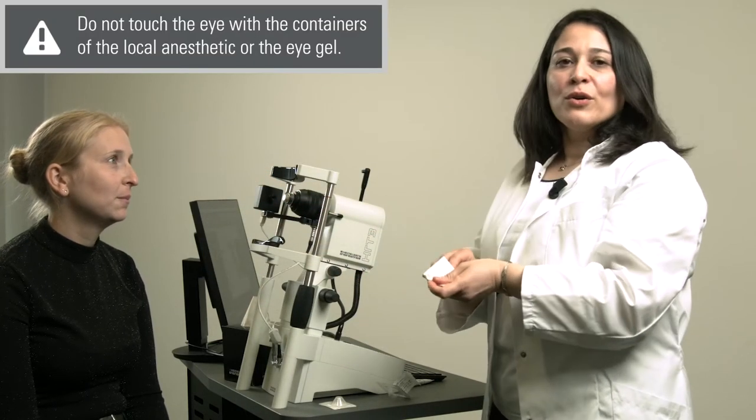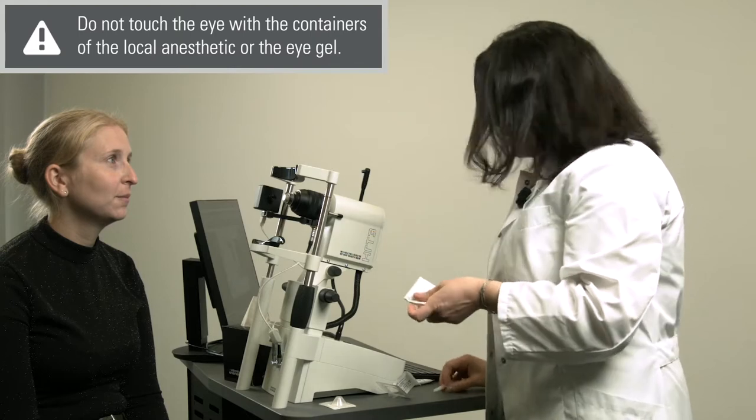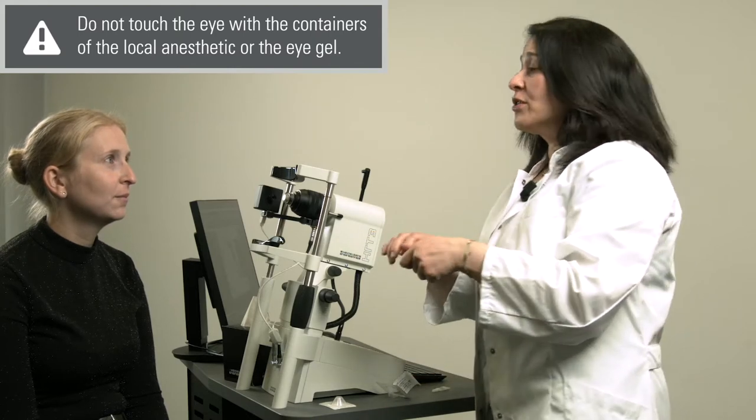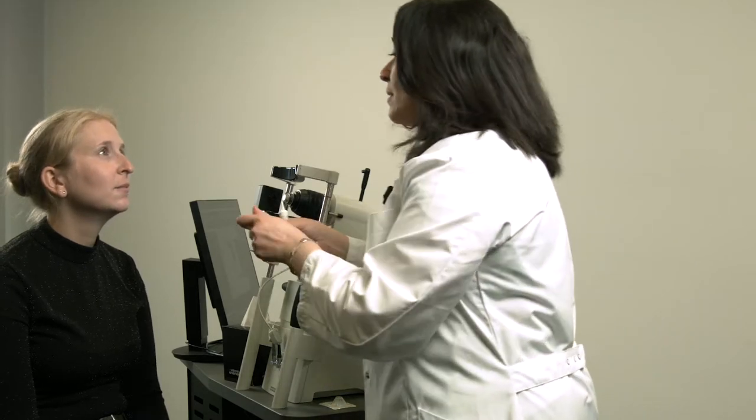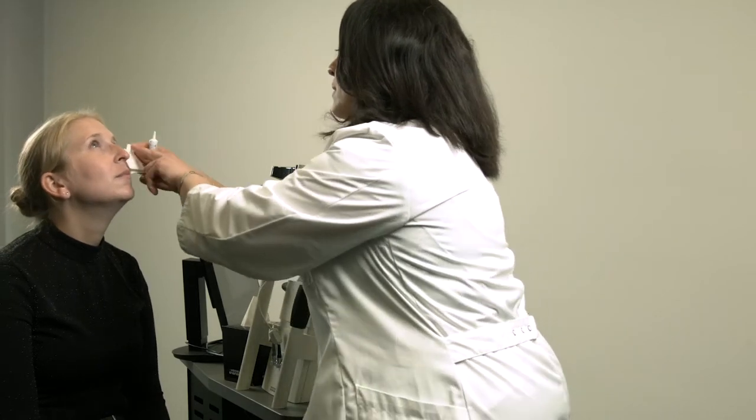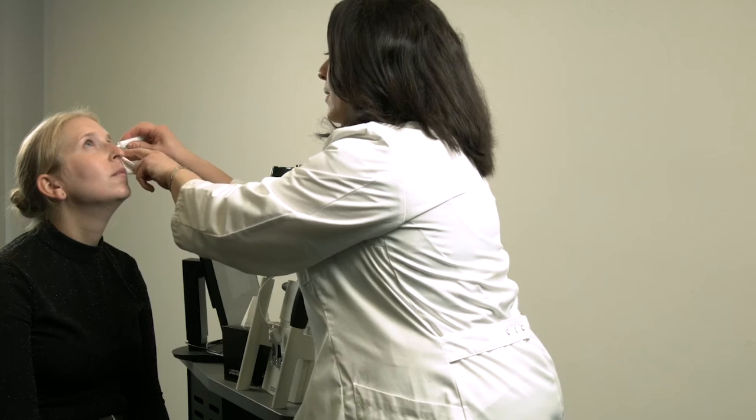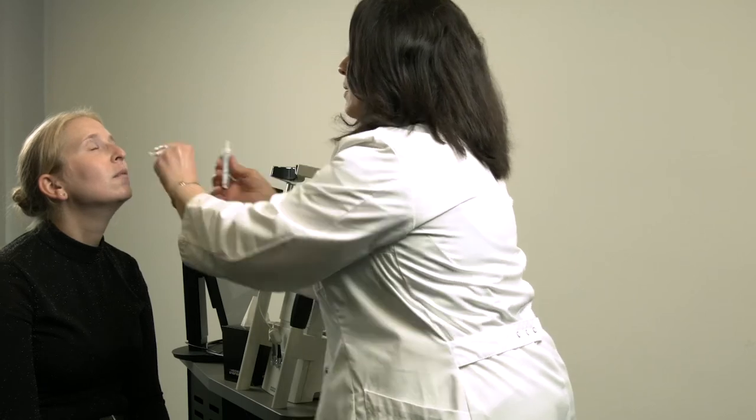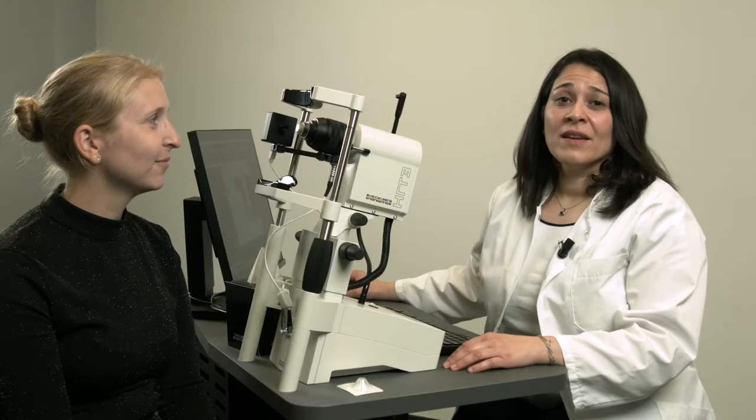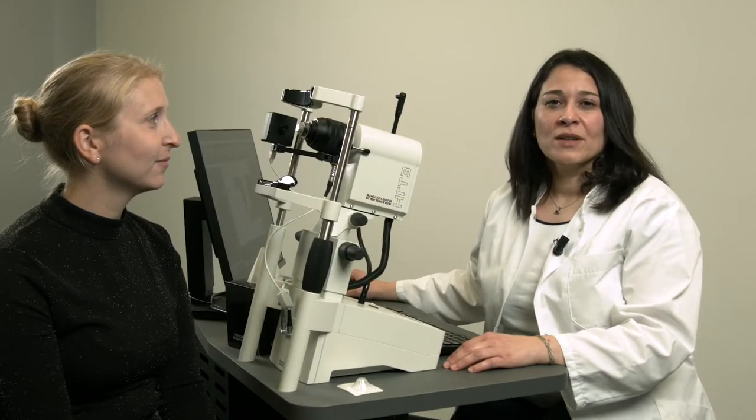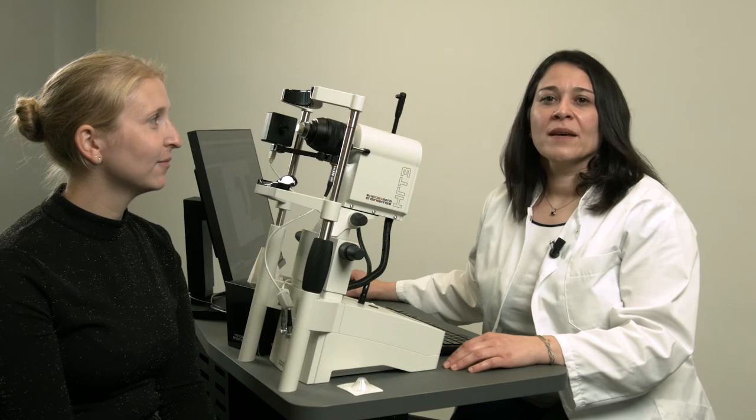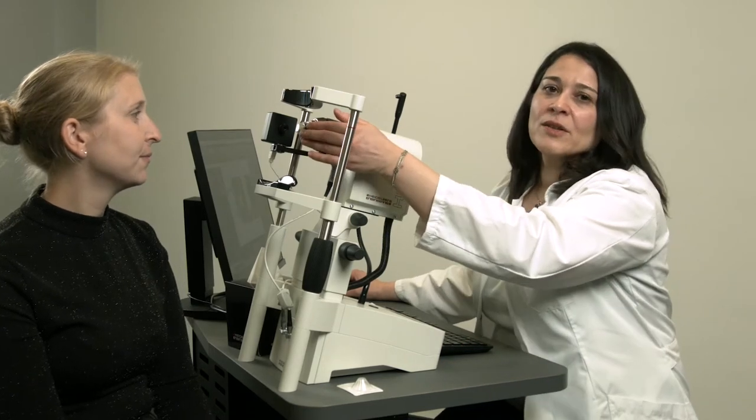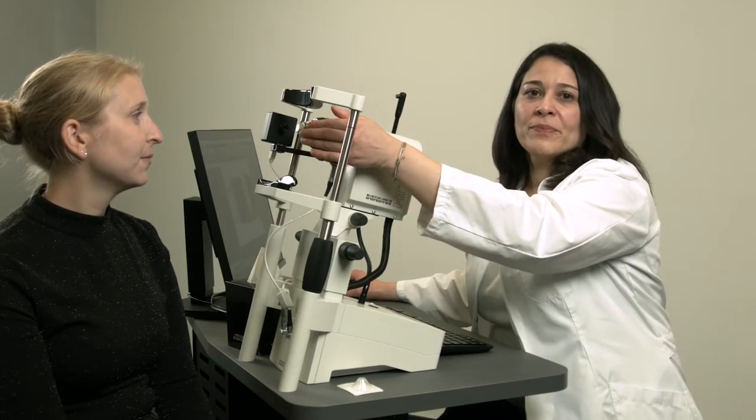We will have to apply one drop of local anesthetic to each eye to be examined. After that, I will also apply a little bit of gel into one of the conjunctival sacs. The eye gel that I've just applied to the conjunctival sac can be the same as the gel bridge between the objective lens and the tomo cap.